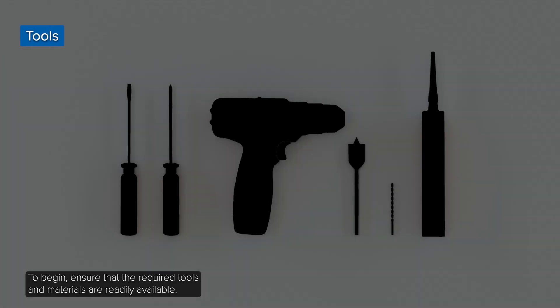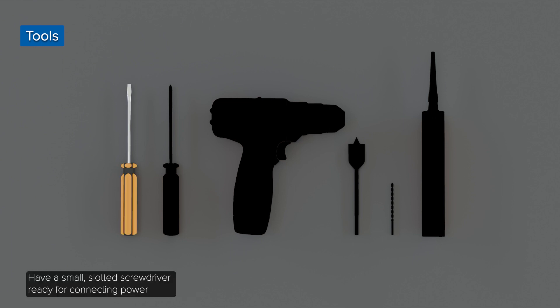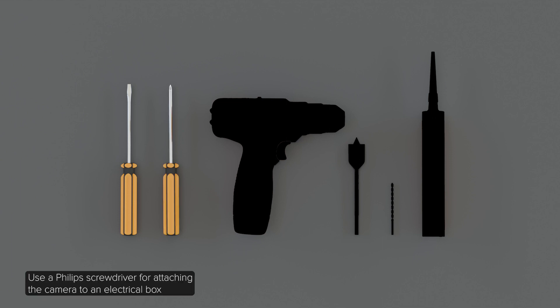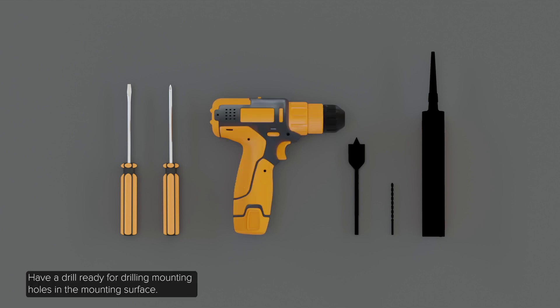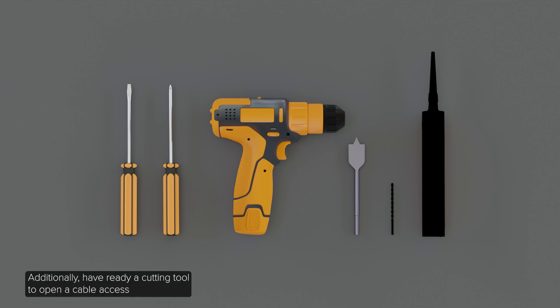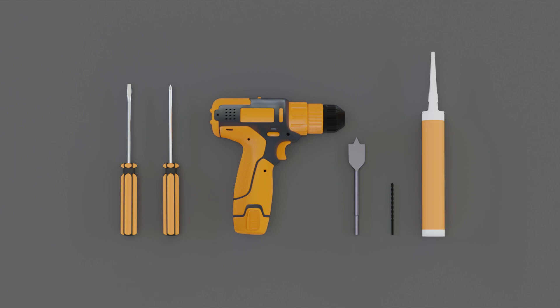To begin, ensure that the required tools and materials are readily available. Have a small slotted screwdriver ready for connecting power when not using power over Ethernet. Use a Phillips screwdriver for attaching the camera to an electrical box or mounting surface. Have a drill ready for drilling mounting holes in the mounting surface. Additionally, have ready a cutting tool to open a cable access hole in the mounting surface and silicone sealant.